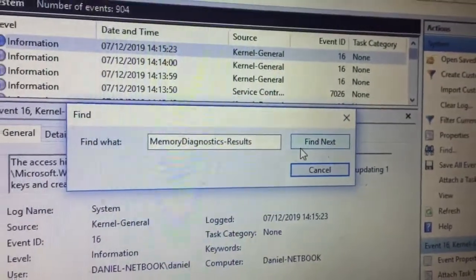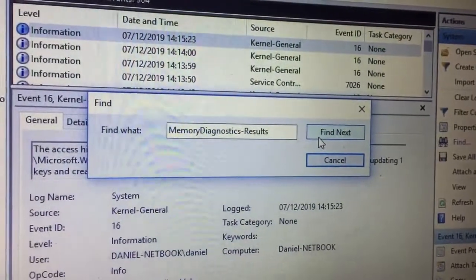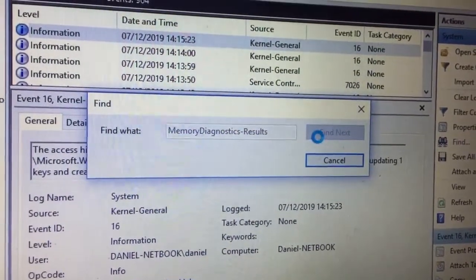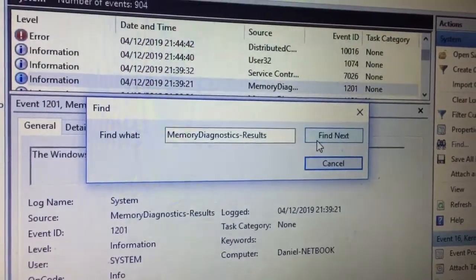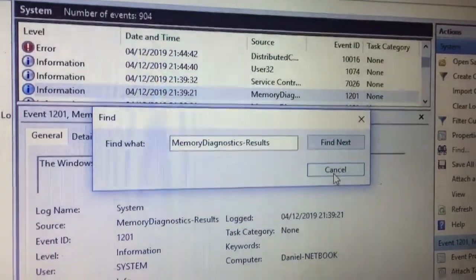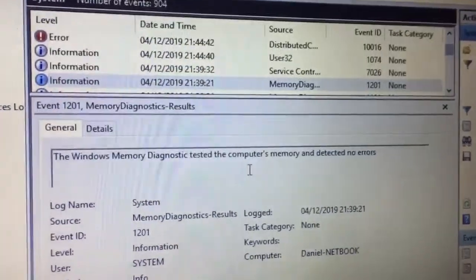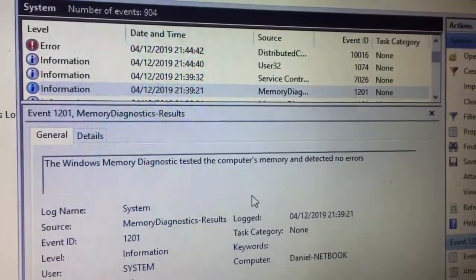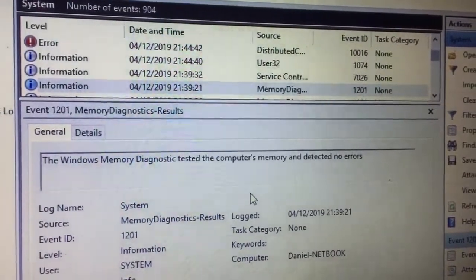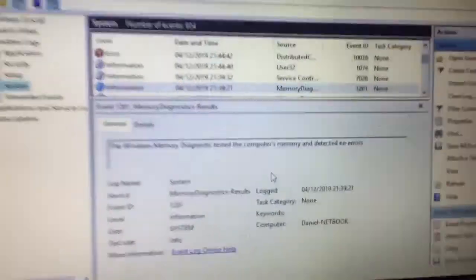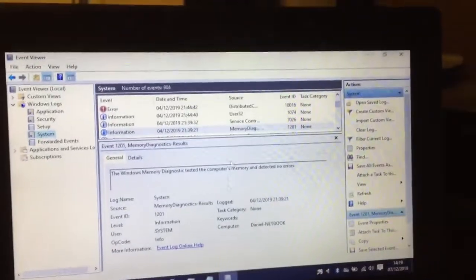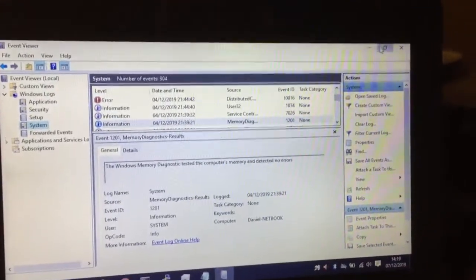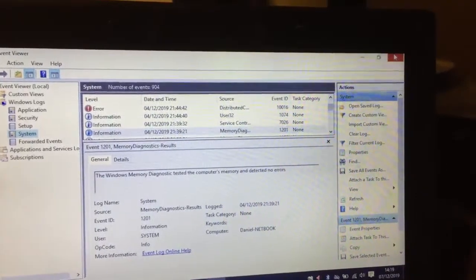And as you can see, the Windows memory diagnostic tested the computer's memory and detected no errors, so it's passed.